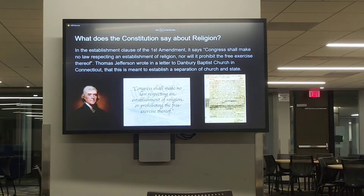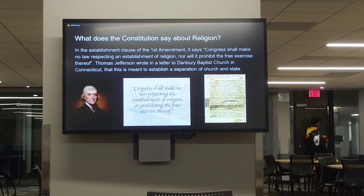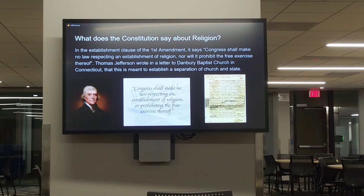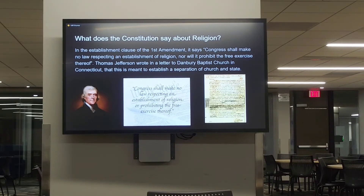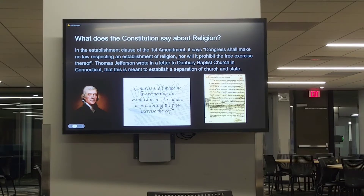So what does the Constitution say about religion? In the Establishment Clause of the First Amendment it says Congress shall make no law respecting an establishment of religion, nor will it prohibit the free exercise thereof. Thomas Jefferson, the third president of the US, wrote in a letter to Danbury Baptist Church in Connecticut that this is meant to establish a separation of church and state. On screen is the original letter that Thomas Jefferson wrote to Danbury Baptist Church.